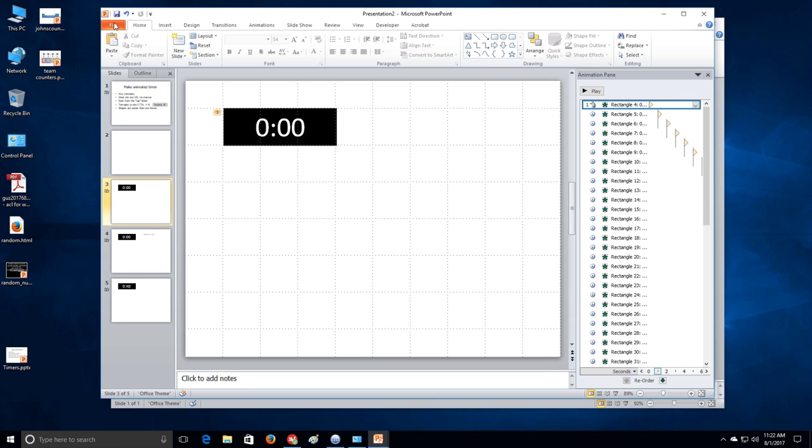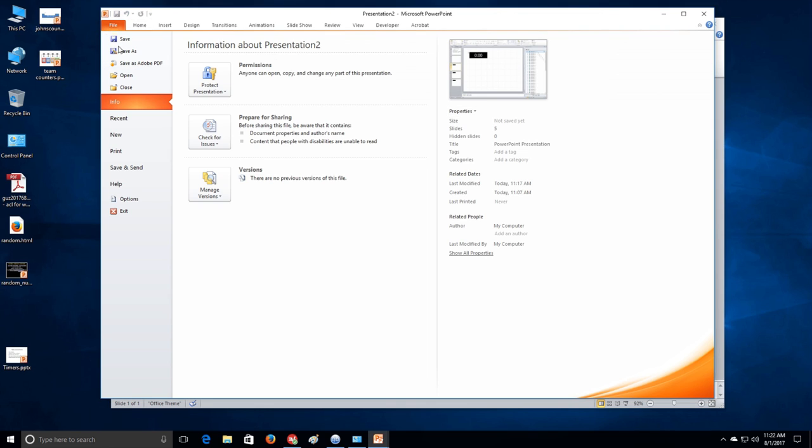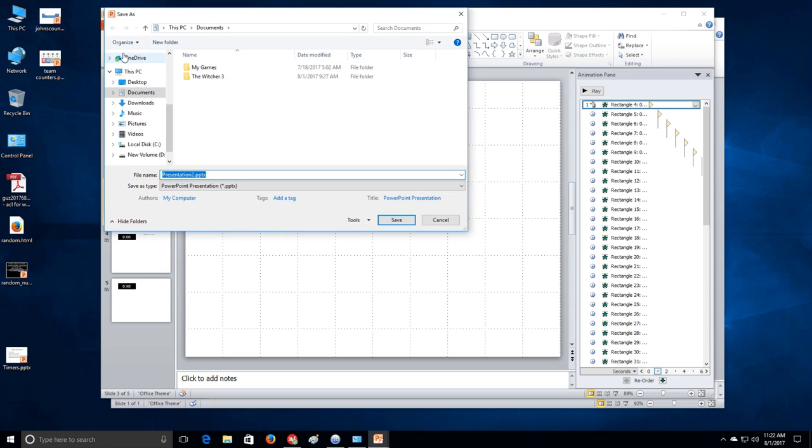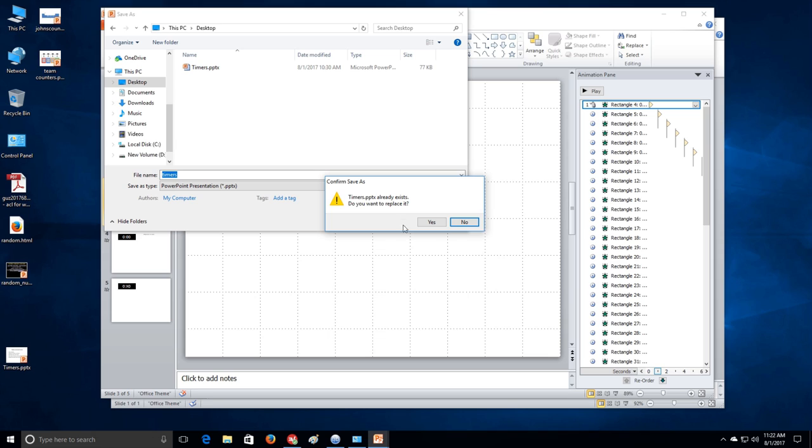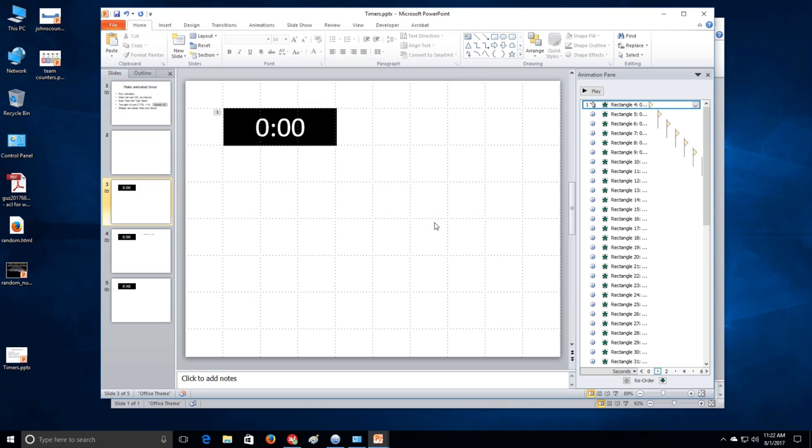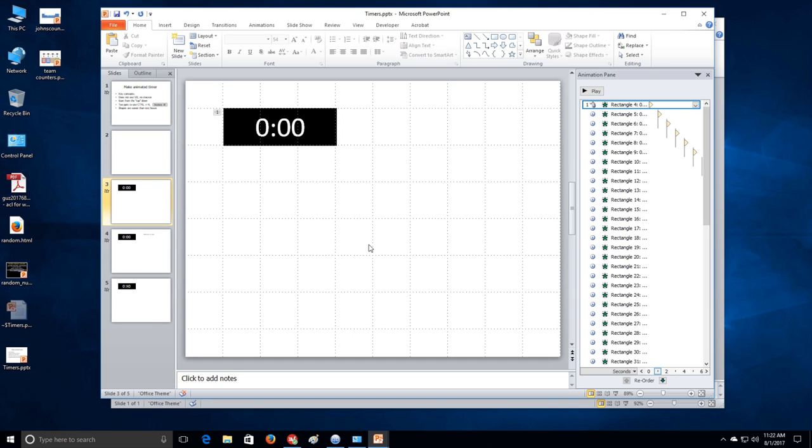Alright. Now, after all of this, I should probably save. And we can save it as timers on desktop. And save. So let's check it out. Just one minute until you click and then it starts.